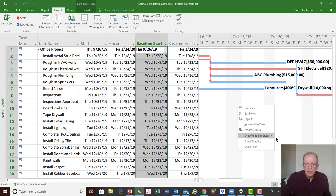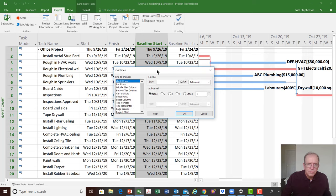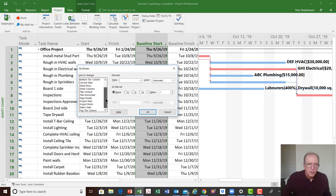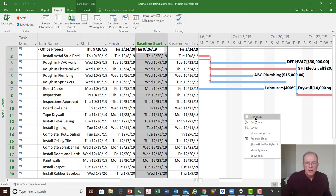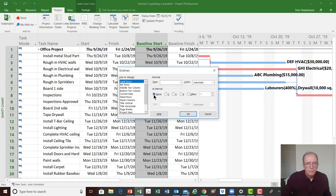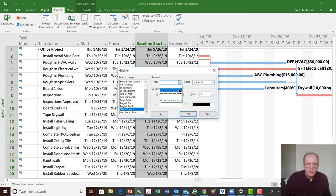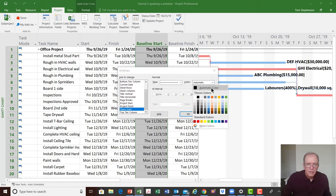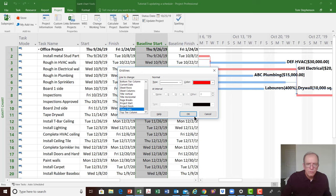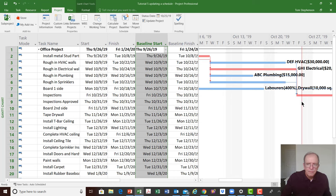Once I've set the status date, I'd like to see the actual status date line on the Gantt chart. I'm going to right-click in this blank area and select Grid Lines. You can customize a lot of different views in Microsoft Project. I like to see the status date visible, so I pull down the menu until I see Status Date, select a solid line type, make it red, and click OK. Now you see a red line on the chart — I know that this is where I'm updating the project schedule to.